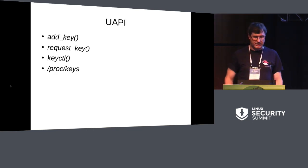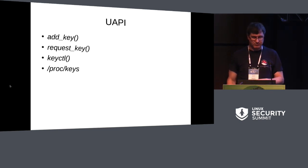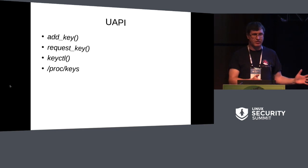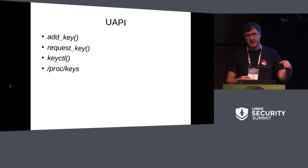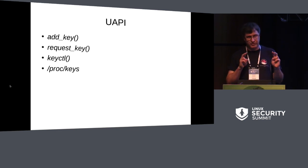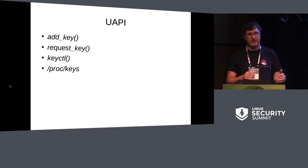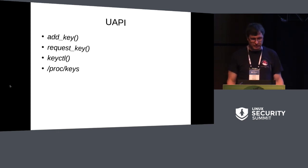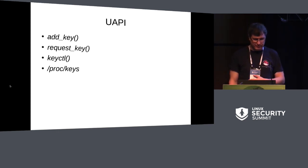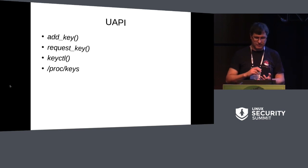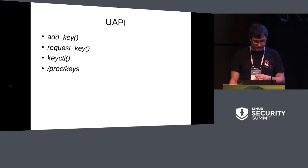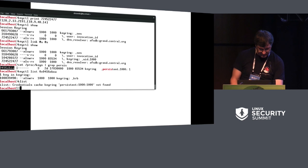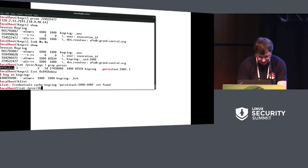So the user space API is three system calls and a proc file. Add key adds a key and instantiates it all in one go. Request key creates a key, then upcalls. It searches first of all for a matching key. If it doesn't find that, it creates a key and upcalls to user space to instantiate the key. And keyctl is a range of other functions like unlink, link, change the permissions, change the expiry time, things like that. And proc keys is all the keys on the system that you can see.